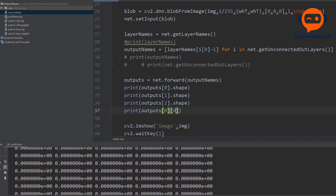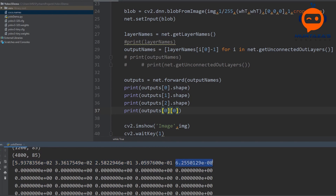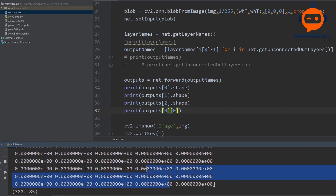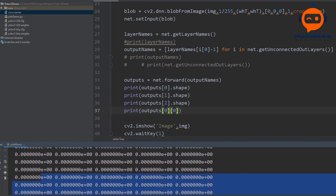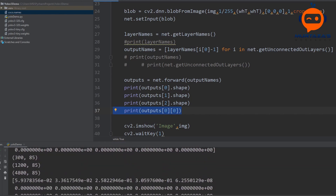This is basically our array. Here we have the X value, then the Y value, then the width and height, and this is the probability of an object inside. As you can see, there is no object probability here, so this box we will neglect later on. We have a total of 300 plus 1200 plus 4800 boxes. We will go through each of these boxes and check whether the probability of an object is good enough. If it's not, we neglect it; if it is, we keep it in a new list and then plot and display all of these bounding boxes.